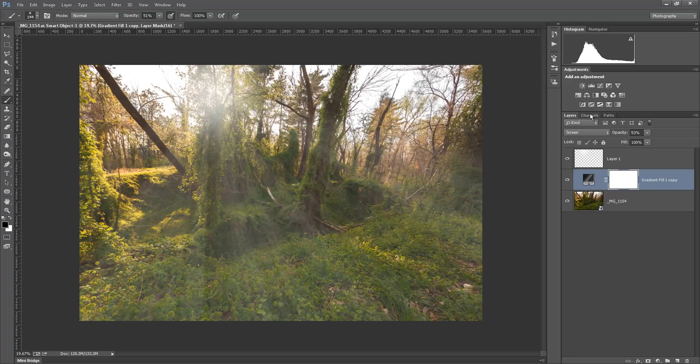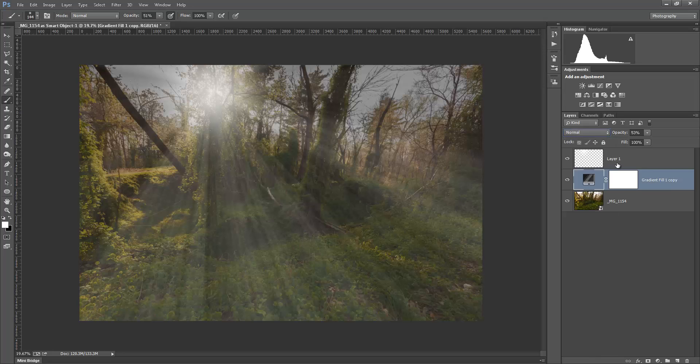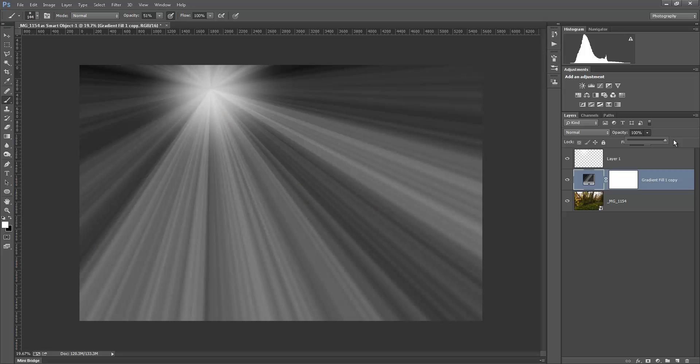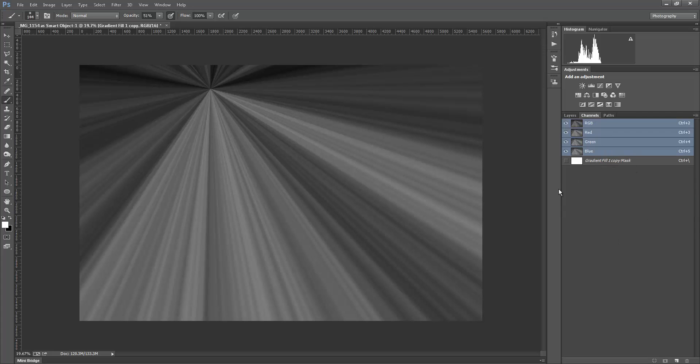Or you might think of them as a place to store masks as well. But let's take our gradient fill layer here and let's change this back to normal. And let's increase our opacity back up to 100%. So this is what we've got here. Let's go ahead and turn off our little brightness from our sun there. Now if we go back to channels, watch what we can do. We've got this gradient fill layer mask here.